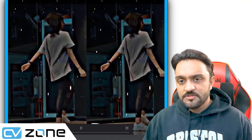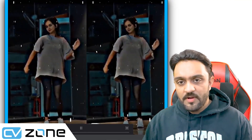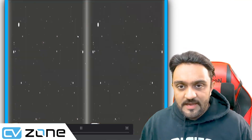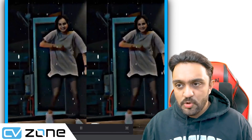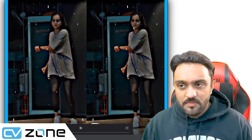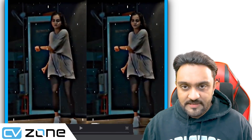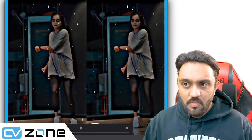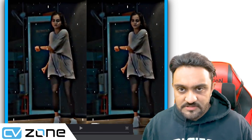Hey everyone, welcome to my channel. Today we are going to go ahead and create this deepfake. As you can see, it looks quite realistic and it would be hard to tell that this is not actually Emma Watson doing this.